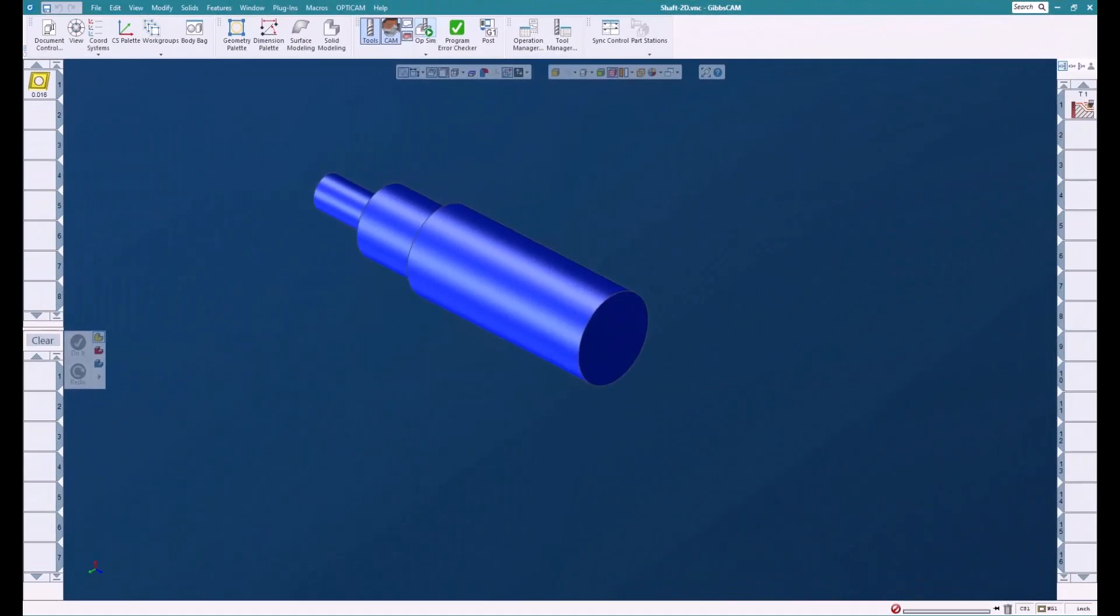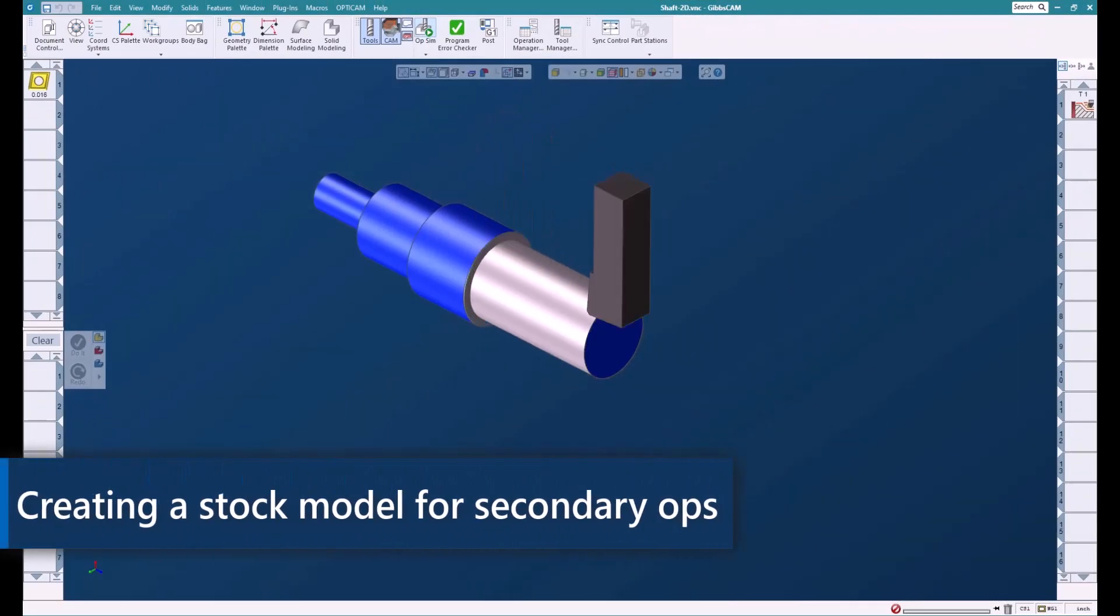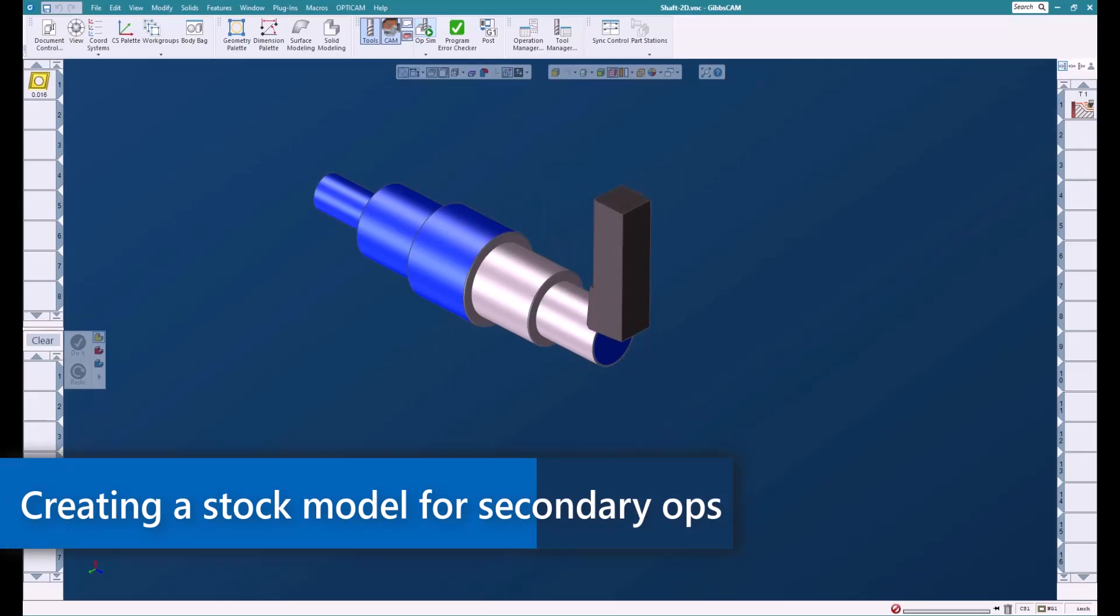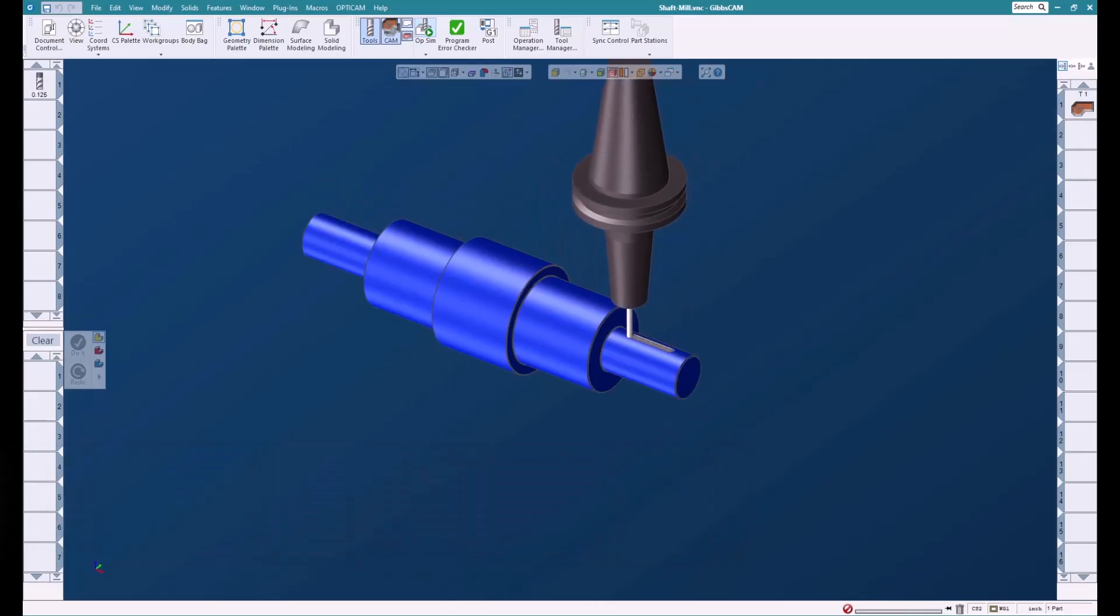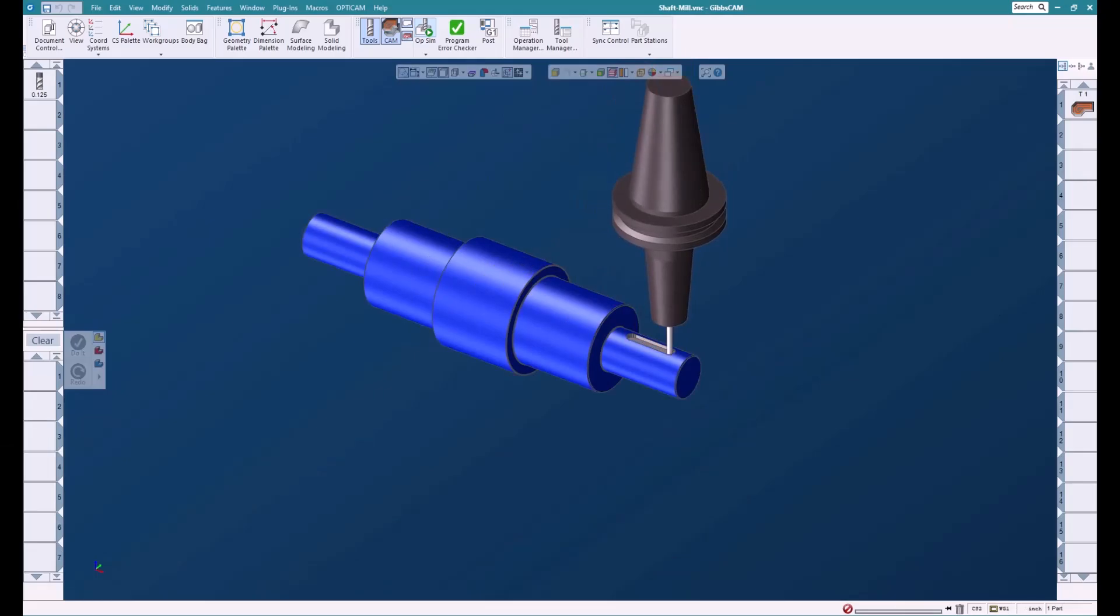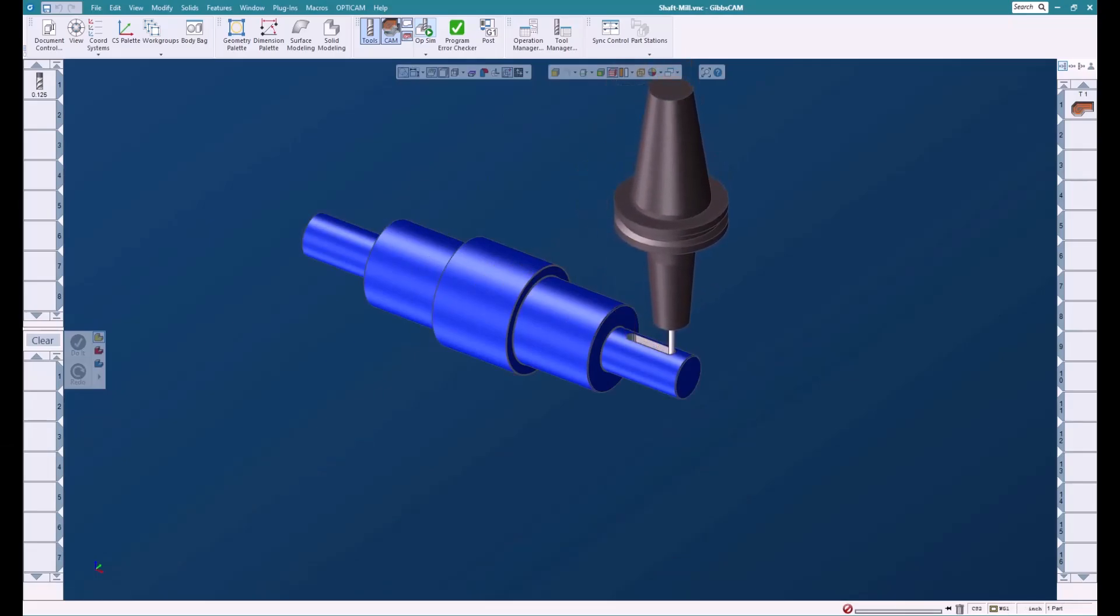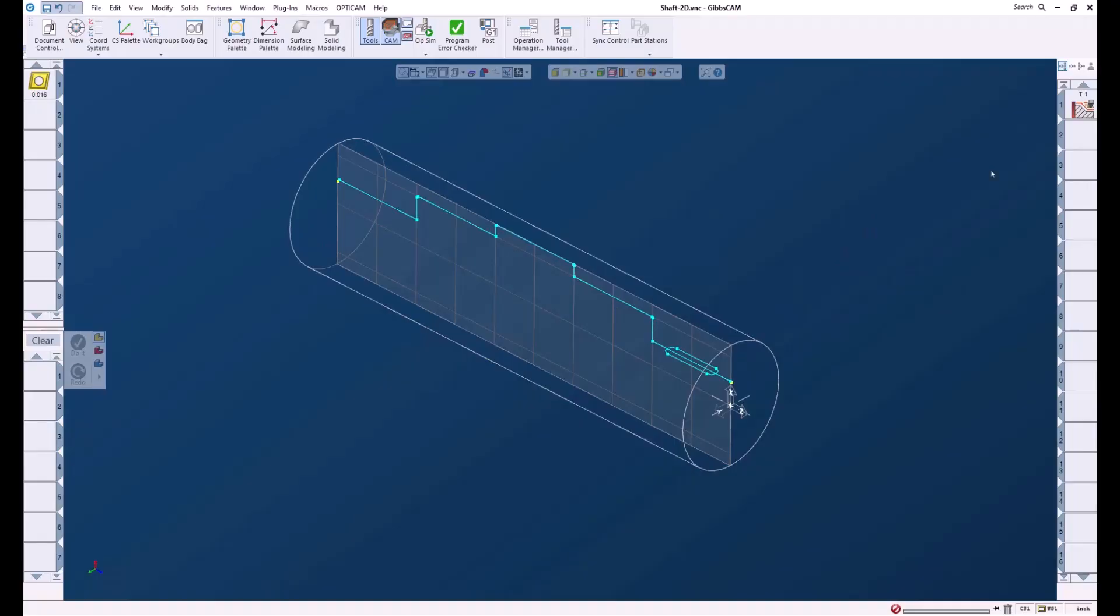Welcome to this GibbsCAM tech tip. In this tech tip we're going to take this turned part and move it into a mill that has an A-axis so that we can do all the rotary machining on the shaft. Let's get started.